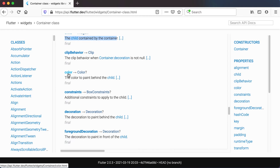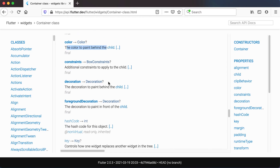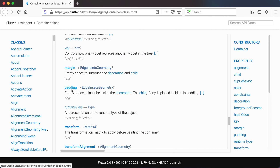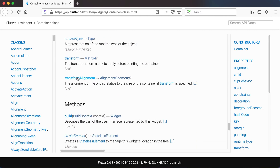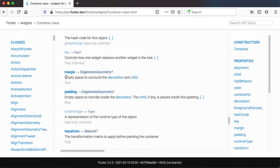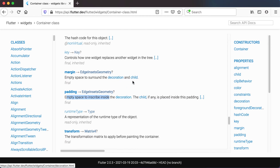There's a clip behavior, a color to paint behind the child, some constraints, and a decoration — instead of just using a color you can use a decoration and do a bit more. There's a foreground decoration, margin, padding, transform, and transform alignment. Reading the descriptions, margin is empty space to surround the decoration and the child, while padding is empty space to inscribe inside the decoration. The child, if any, is placed inside this padding.